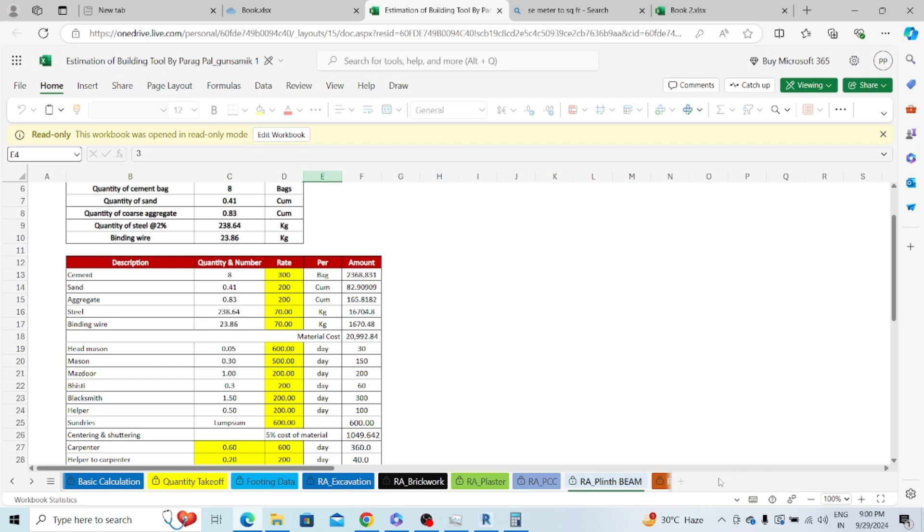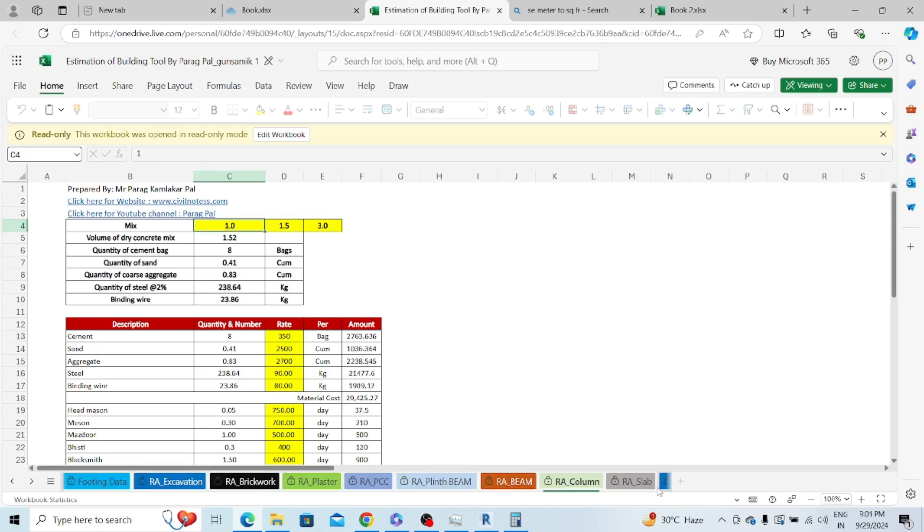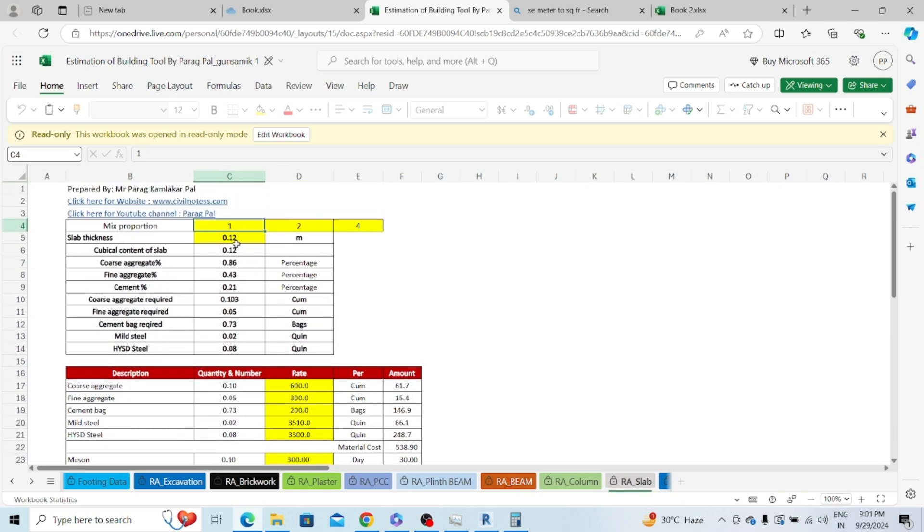Similarly if I jump to another sheet such as beam, you can see that for one metric cube of beam construction I require 8 cement bags, 0.41 metric cube of sand, 0.83 meter cube of aggregate, steel and binding wire. This is totally based upon your mix grade. For the slab of around 0.12 thickness and mix of 1 is to 2 is to 4, you will require 0.73 cement bags.